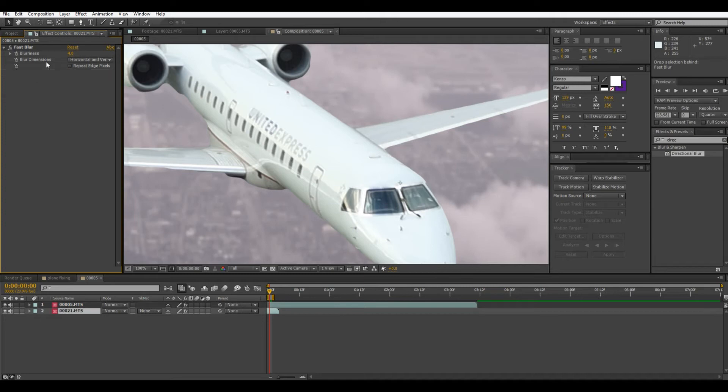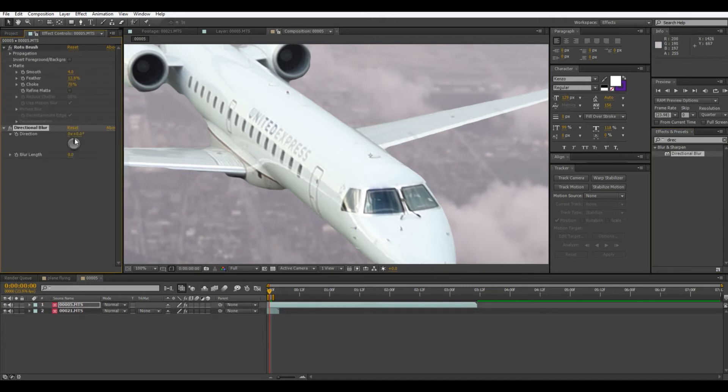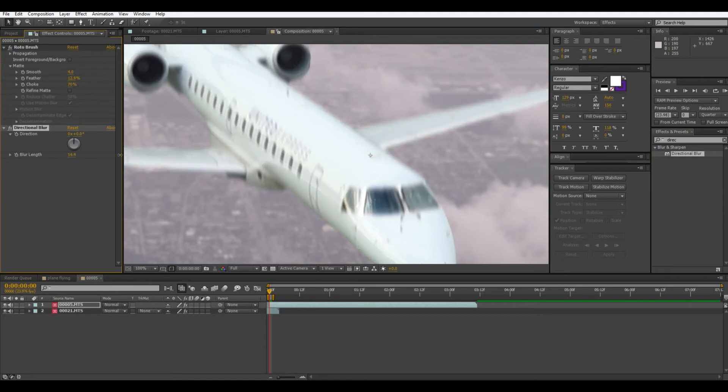So then you'll want to just turn this up. Oh I put it on the background layer. Make sure to put it on the right layer. There we go.